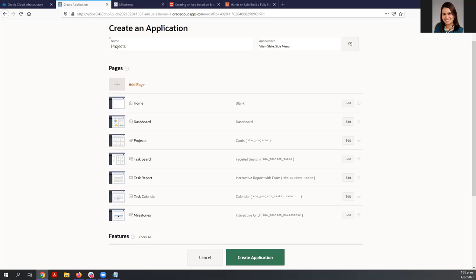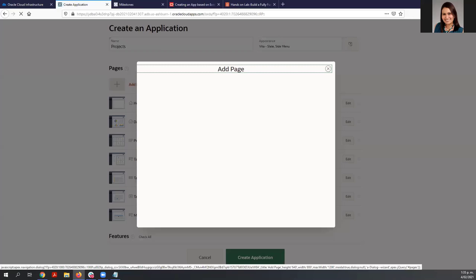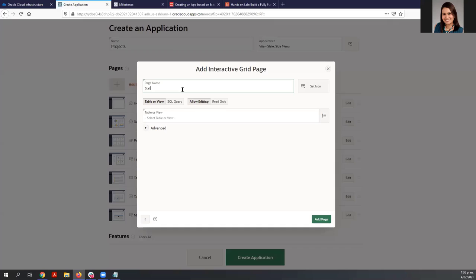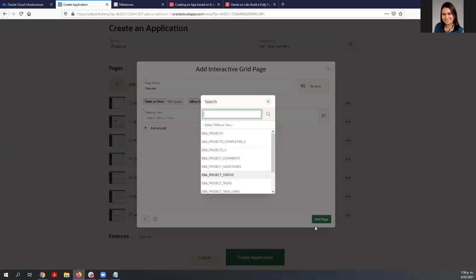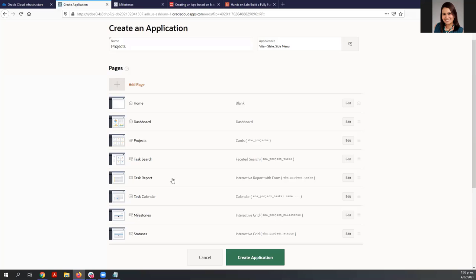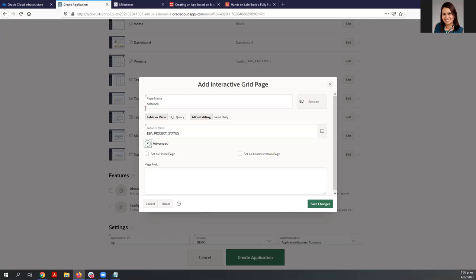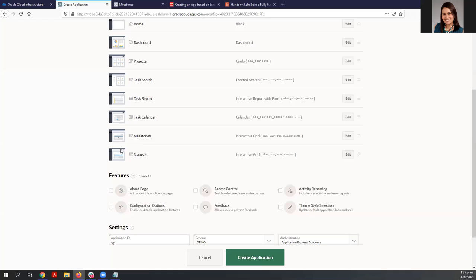We are going to use an interactive page to maintain the status of the project. Let's add another page and we are going to use an Interactive Grid. The name of this page is 'Status' and the table we are going to use is EBA Project Steps. Very important — something I need to do is set this page as an administration page, so only users who are administrators can see it. Let's save the changes, select all the features, and create the application.